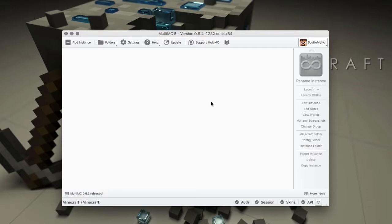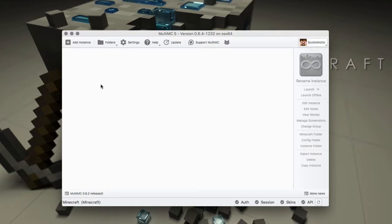In this video we're going to show you how to add instances, probably the most basic operation that you'll do in MultiMC and the most important. An instance is basically a version of Minecraft, and then if you add mods to it it becomes a mod pack.